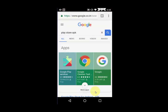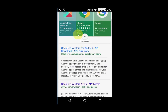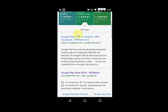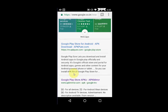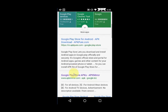For this, open any browser, go to Google and type 'Google Play Store APK'. You can also type 'Google Play Store APK' to find it.